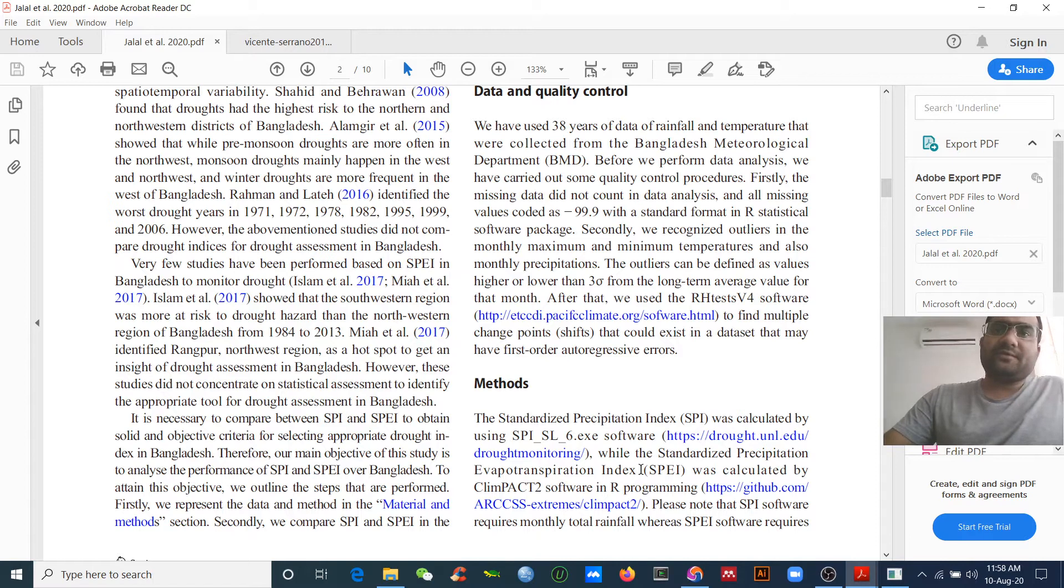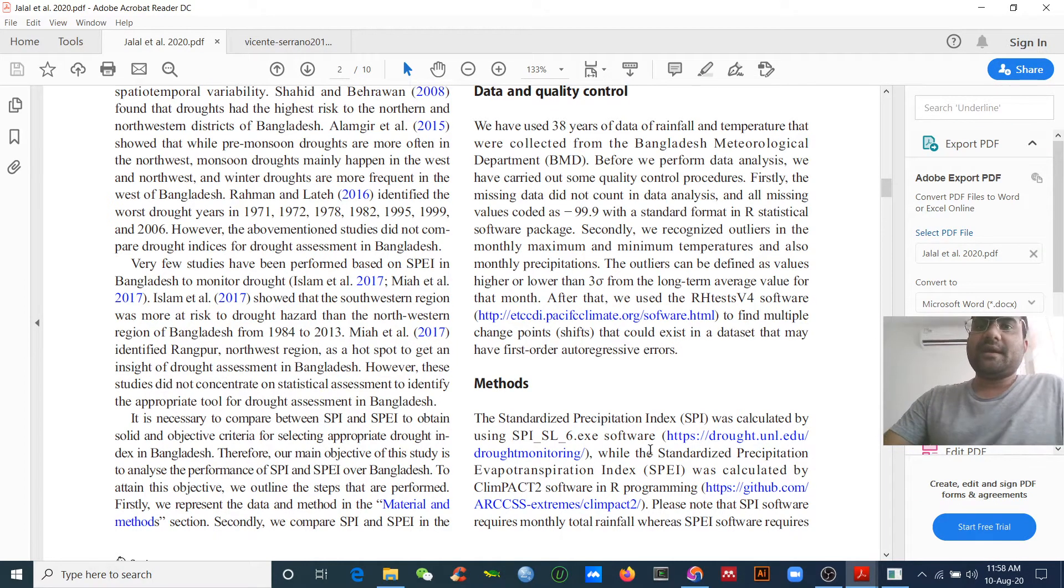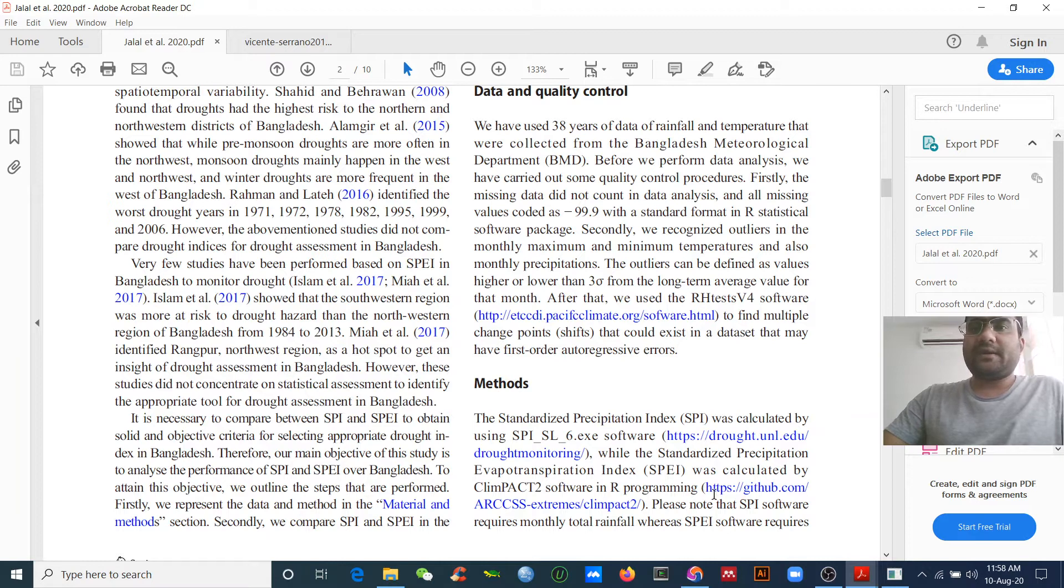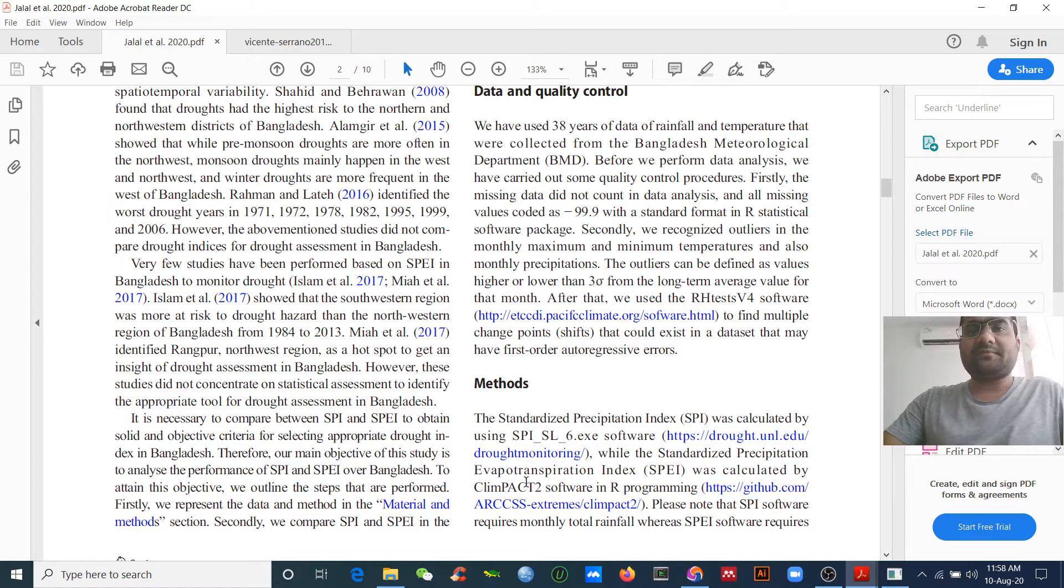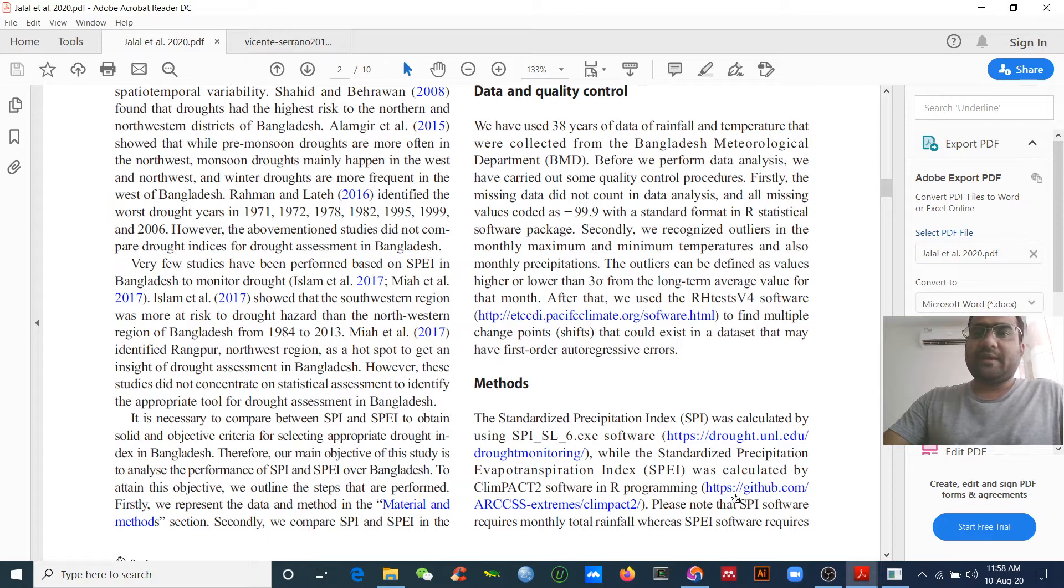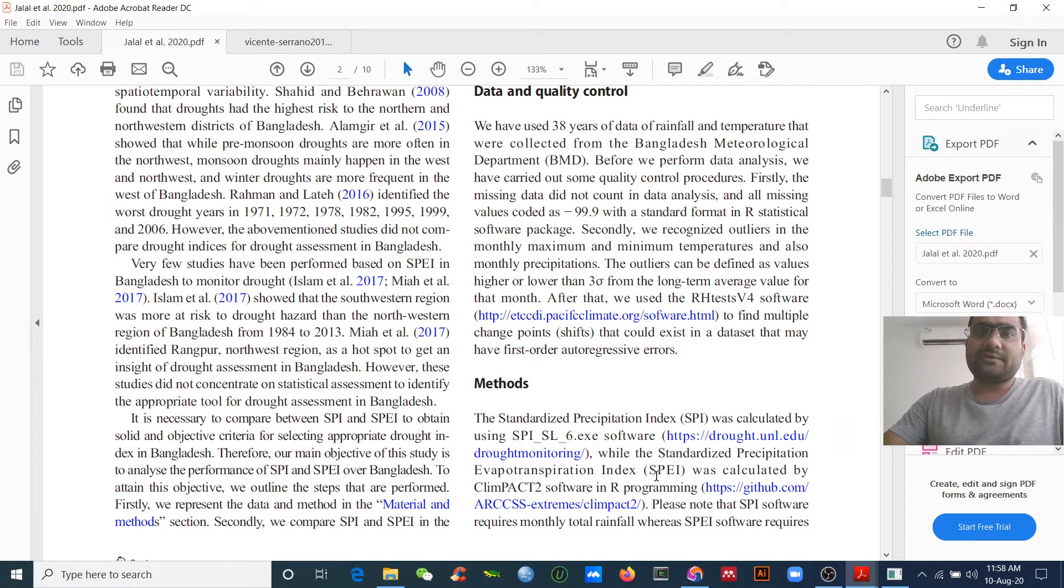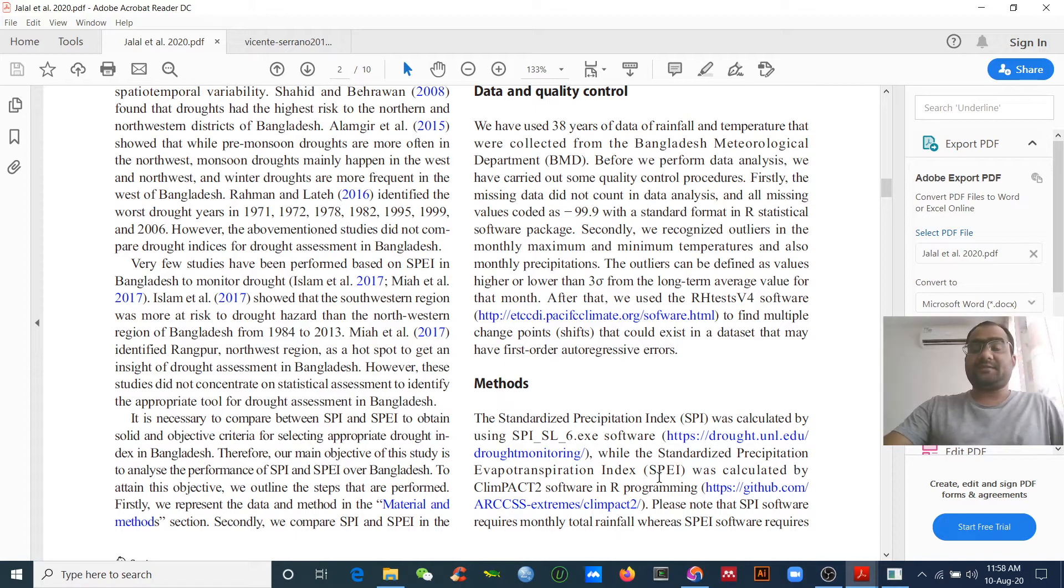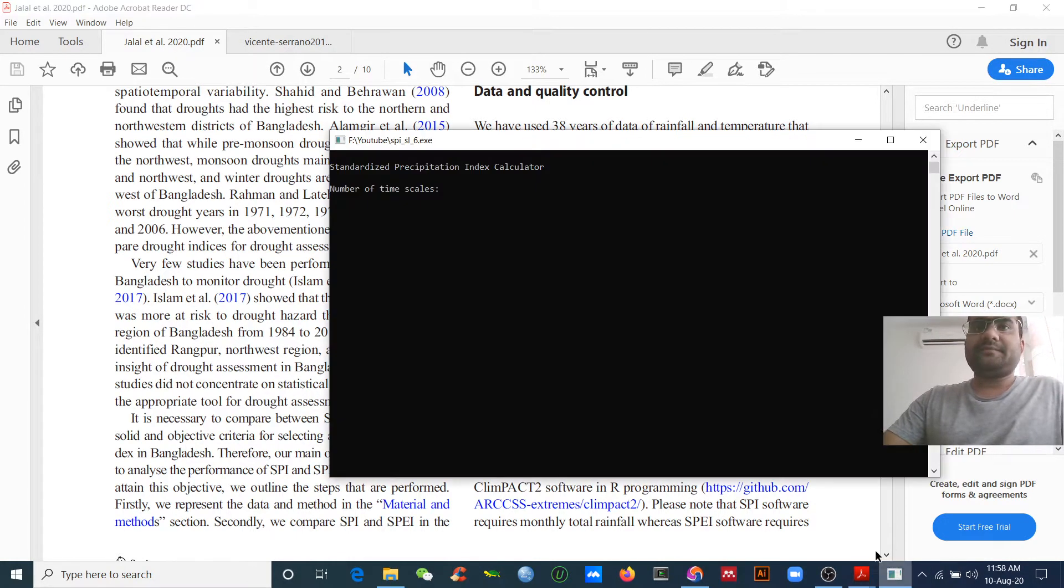That's up to you which one you will use in your analysis. I showed here how to calculate the SPI and which software you need to use. I provided the link - you can visit this link to download this software to calculate SPI. Okay, let's start.